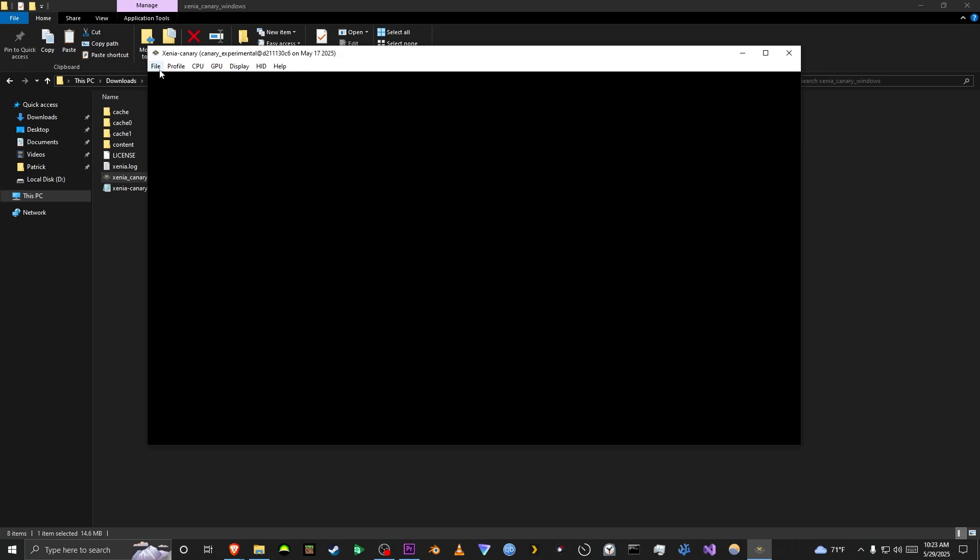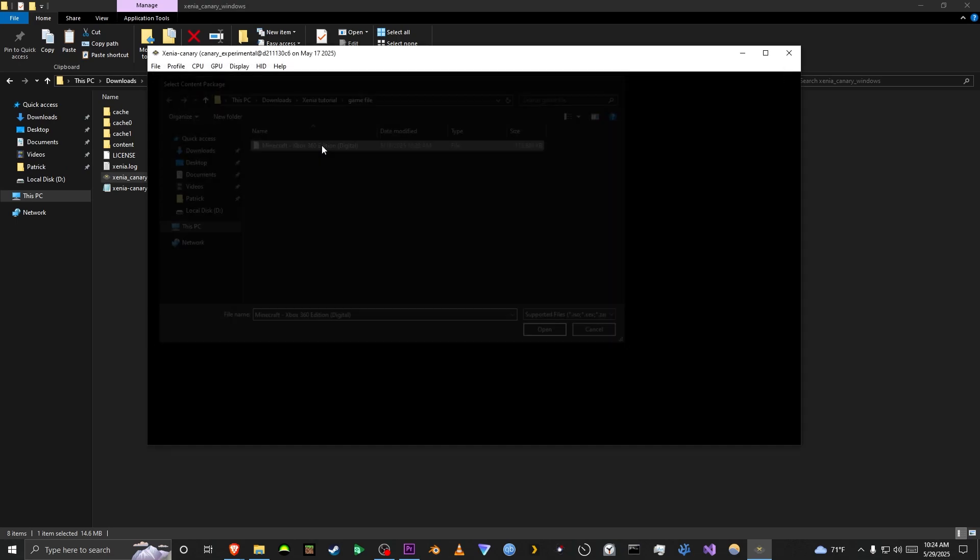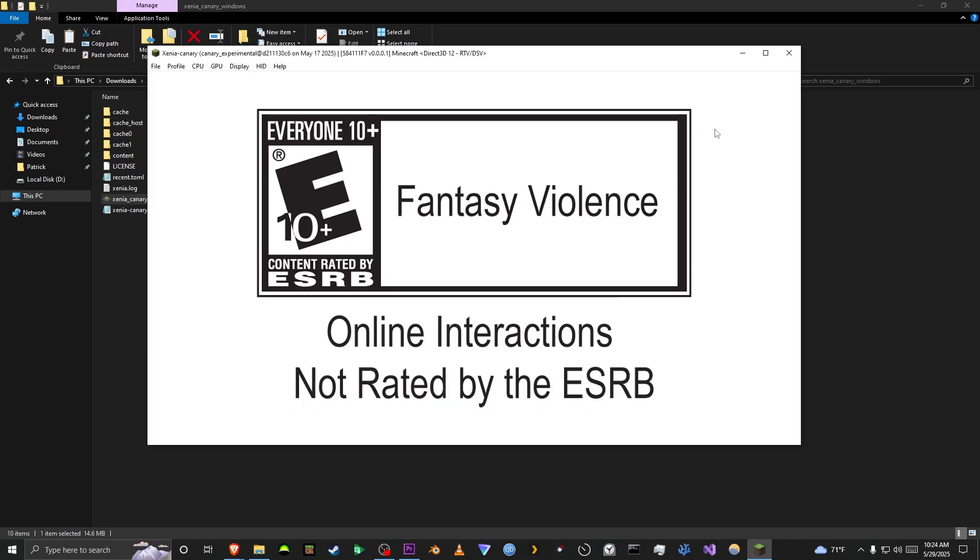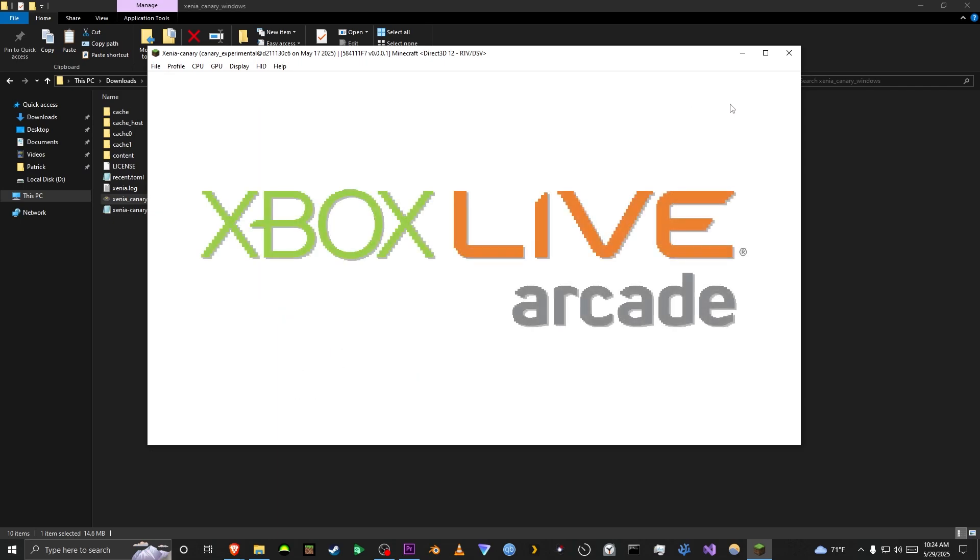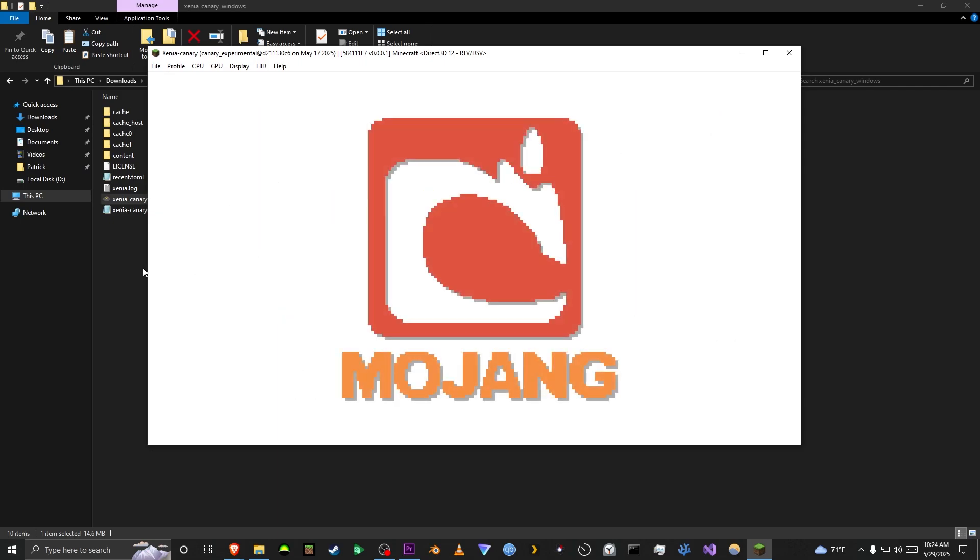Now, to launch Minecraft, you're going to want to go to open and locate your game file wherever it is on your computer and open it. Now, as you can see, it'll start loading the game, but it'll only load in the trial version for the first time that you open Xenia.